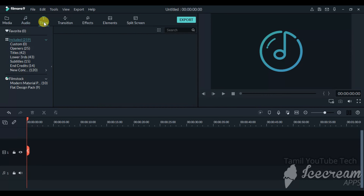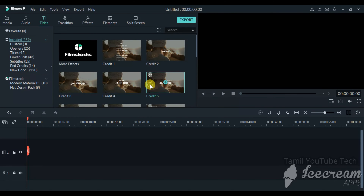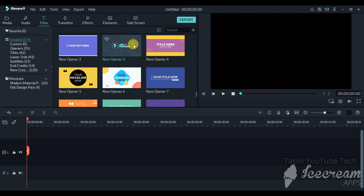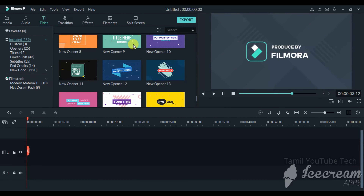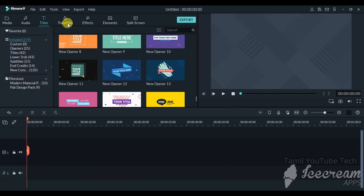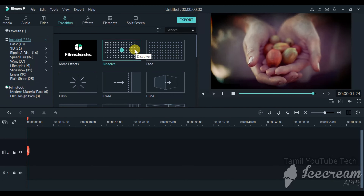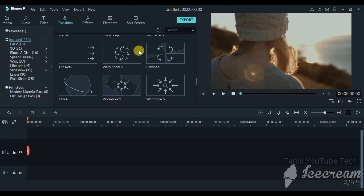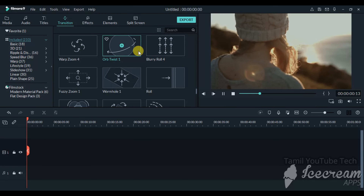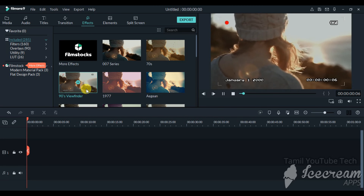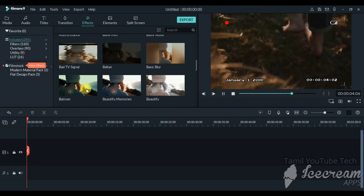Then there is the Titles section — you can make intros and other useful titles. Click on a title to check the options. In the Transitions (Run Section), you can see one video transition into the next. You can edit transition settings using the settings symbol. Then in the Effects section, you can apply effects to your video using Filmora's built-in effects.